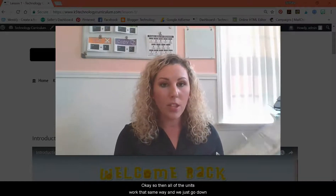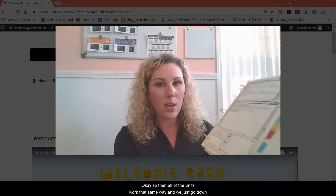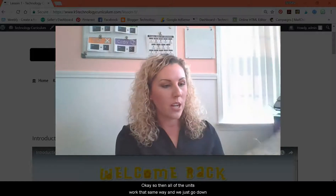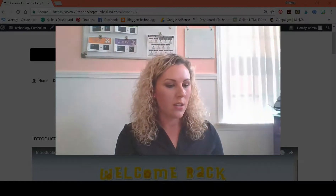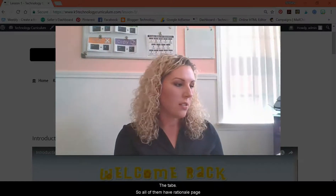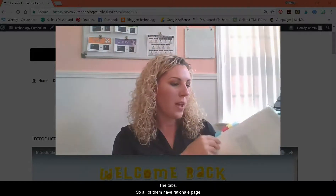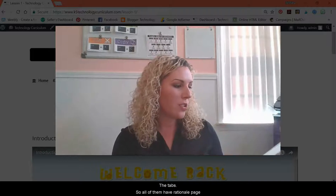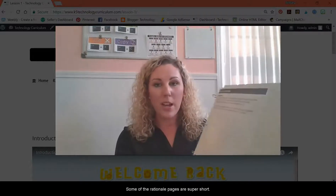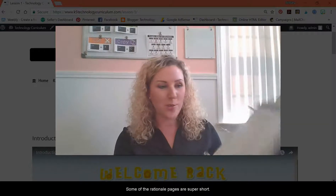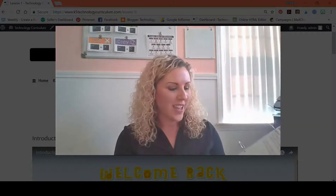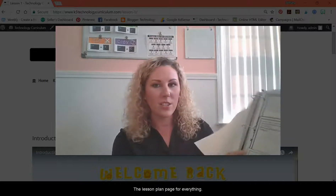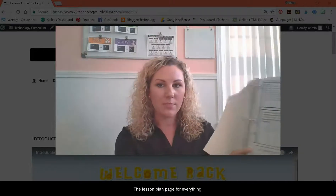All of the units work that same way and we just go down the tabs. All of them have a rationale page. Some of the rationale pages are super short, and there's a lesson plan page for everything.